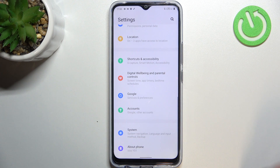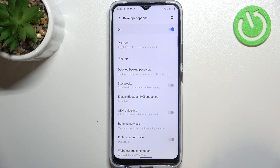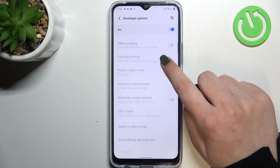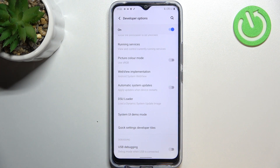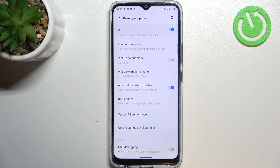Now tap on Developer Options, and here all we have to do is scroll to find the Automatic System Updates option, which as you can see in my case is turned off. Just tap on it to turn it on.